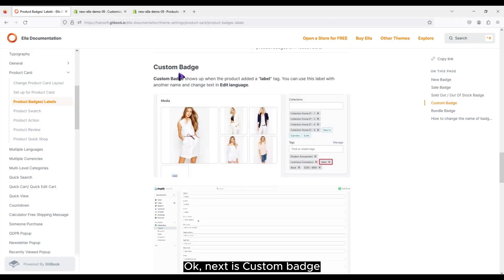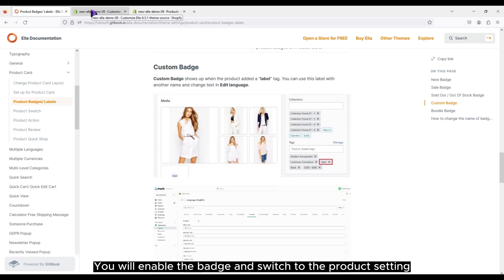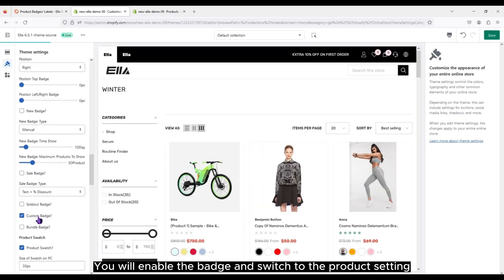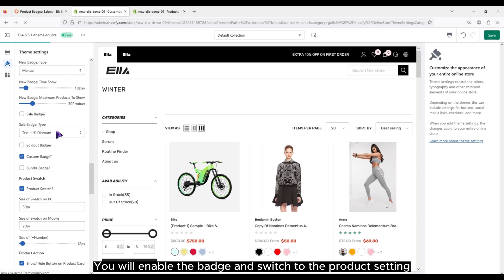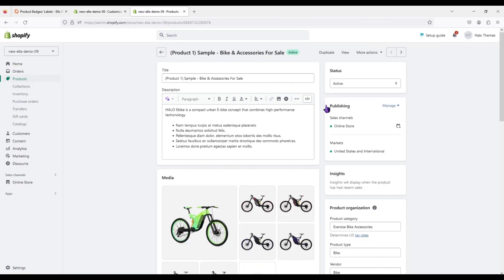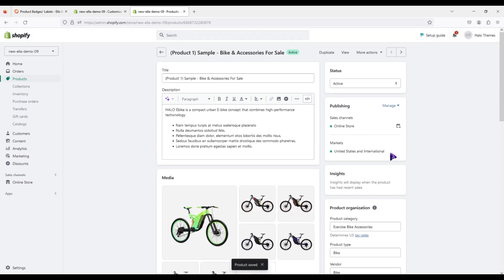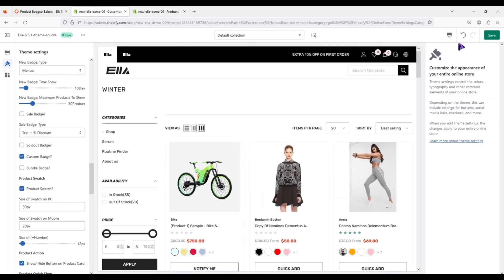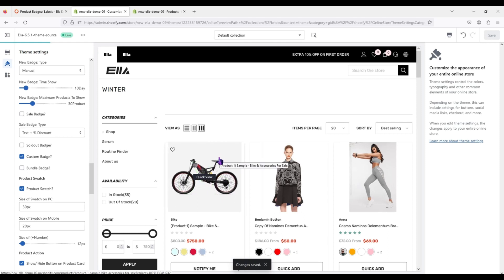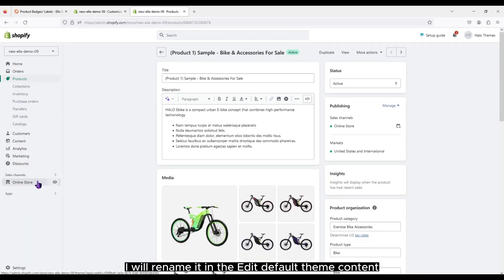Next is custom badge. You will enable the badge and switch to the product setting. Write the label to tags. I will rename it in the edit default theme content.